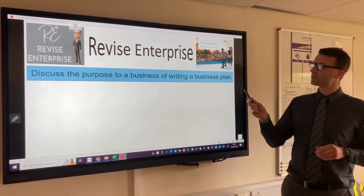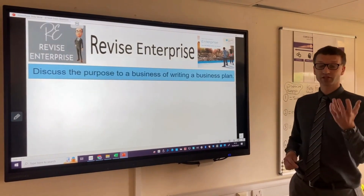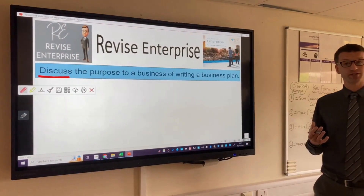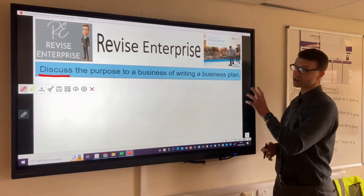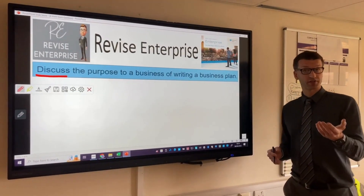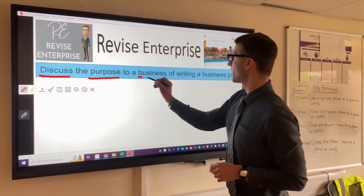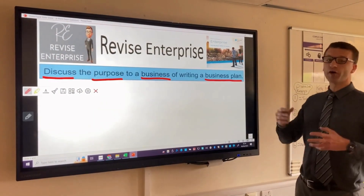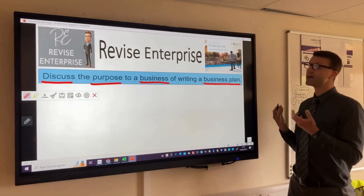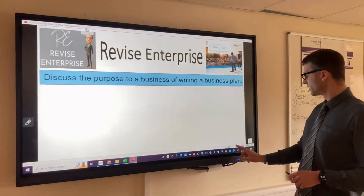The question is: discuss the purpose to a business of writing a business plan. The first thing we'll do before we action a response is underline some of the keywords. The first keyword is 'discuss'. Discuss questions in your exam are very similar to analyse questions — they normally have no scenario attached to them and usually don't require students to write a conclusion. 'Purpose' means why something is done to a business, and we also underline 'writing a business plan'.